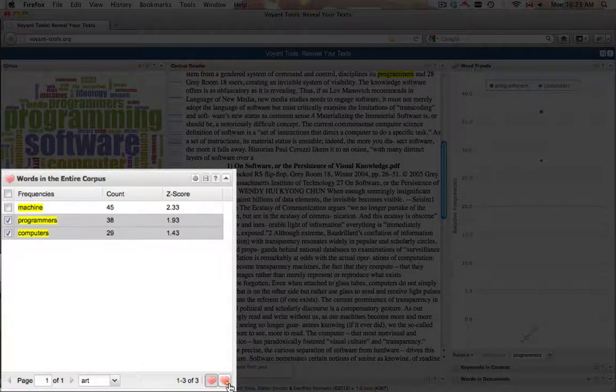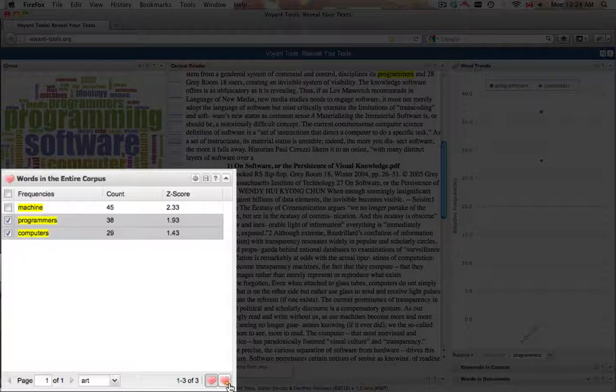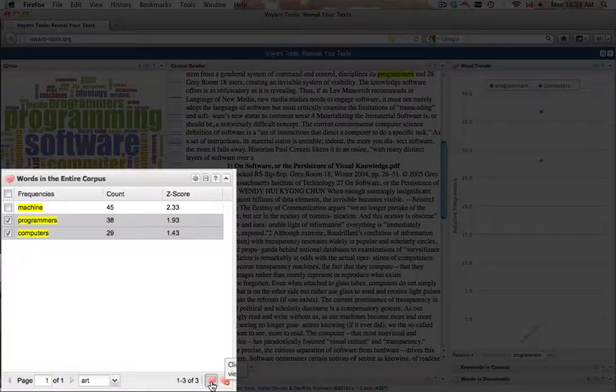The panel can be toggled between the regular view and the view of the phrases already added to the list. This is done with the icon in the form of a heart.